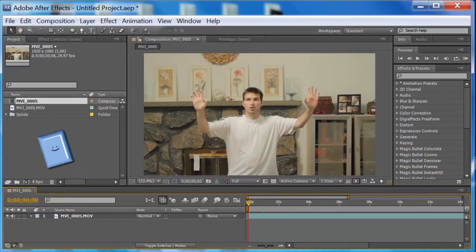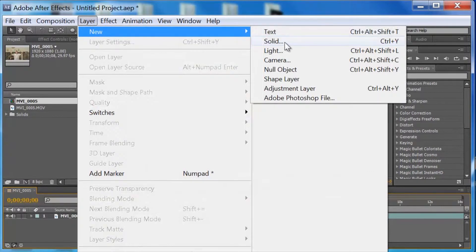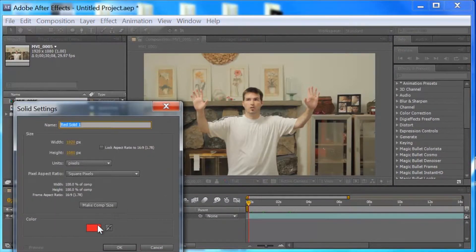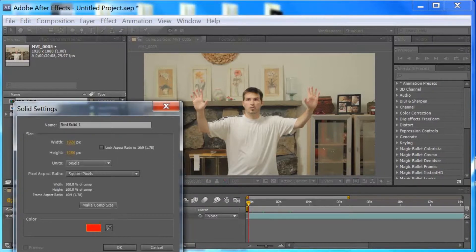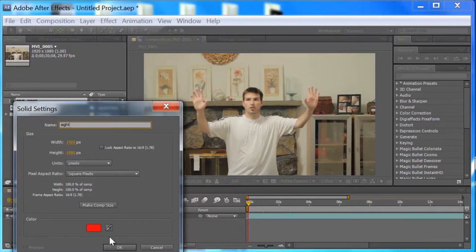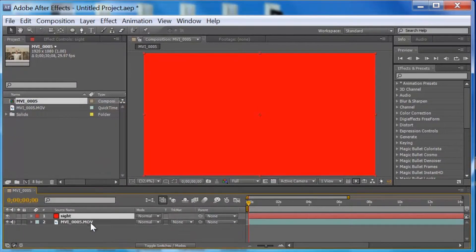To create the red dot bullet sight action, we want to create a new solid. We want to make it the color of the dot — make it red. I like to name things for organization, so we're going to name it 'site'. Now we're going to turn the eye off so we don't see it, but it's still there.